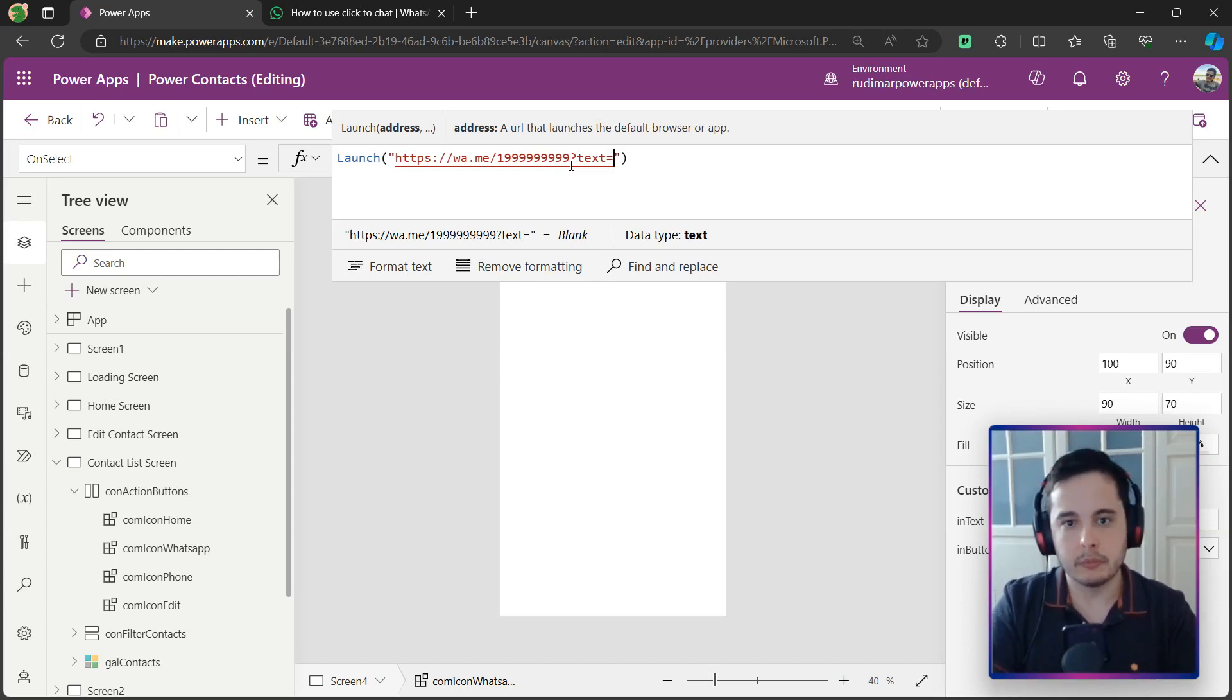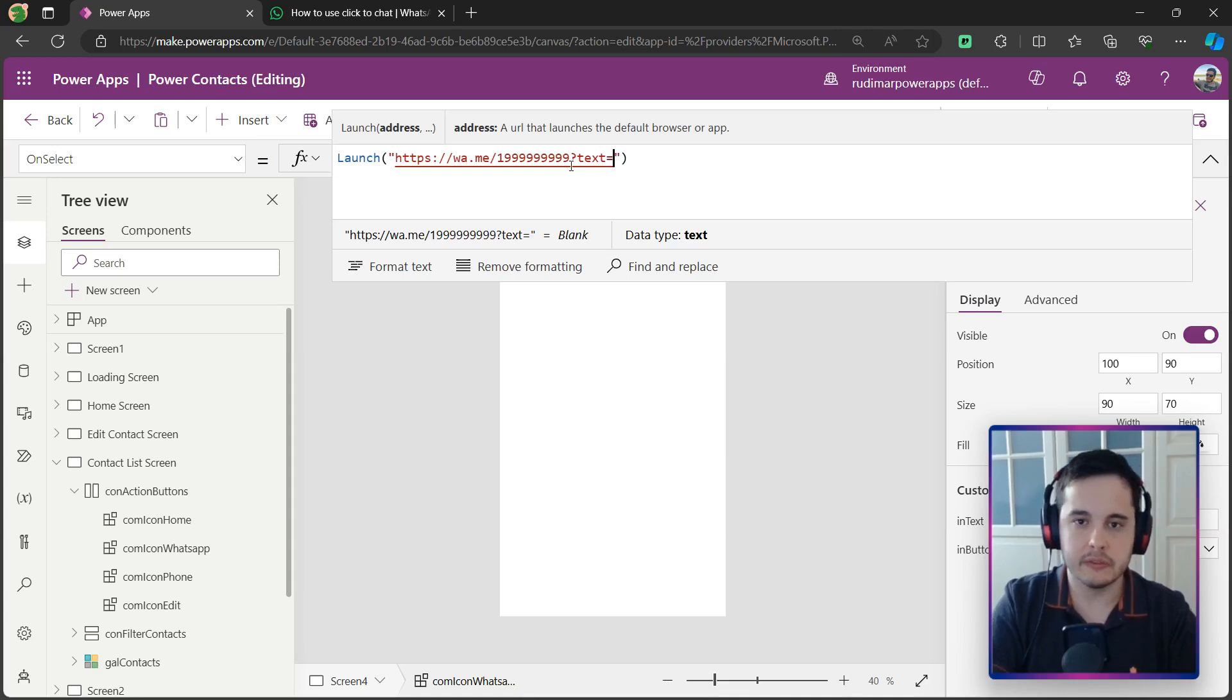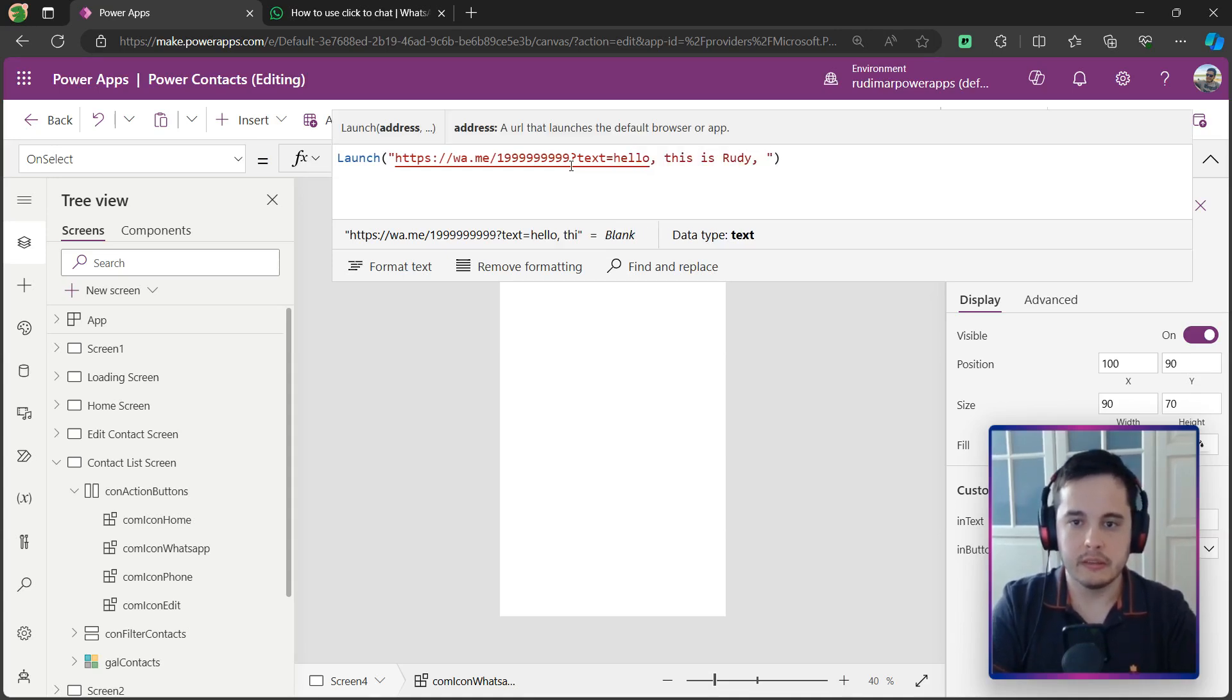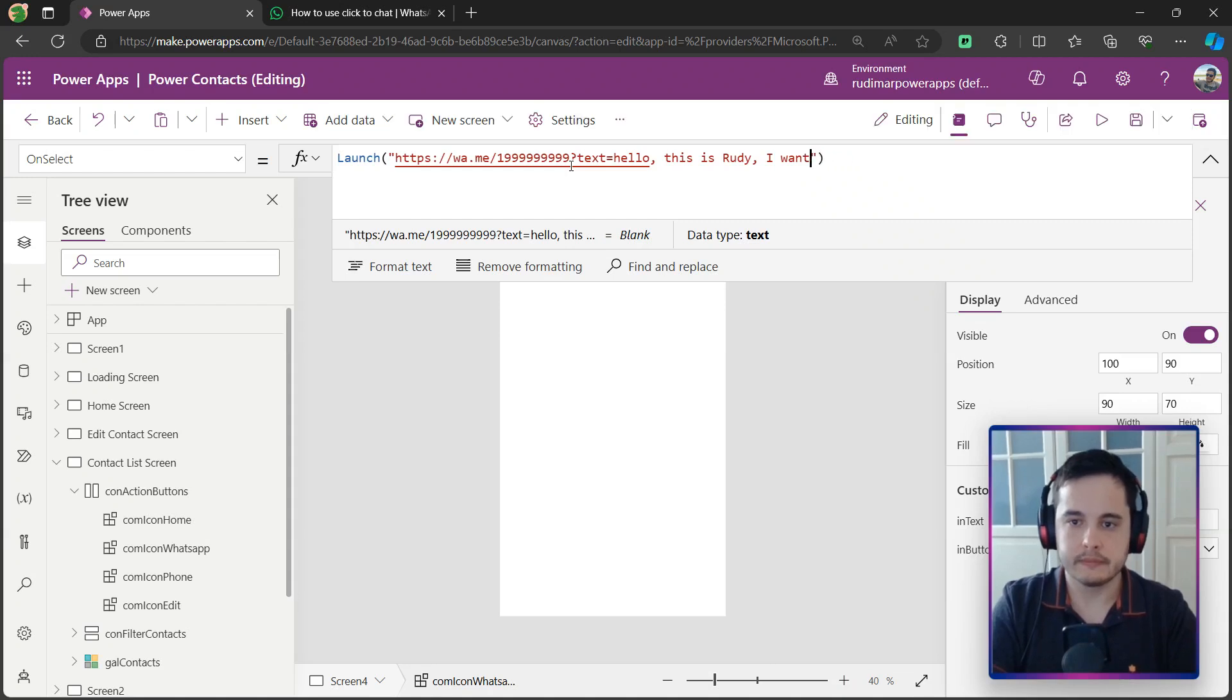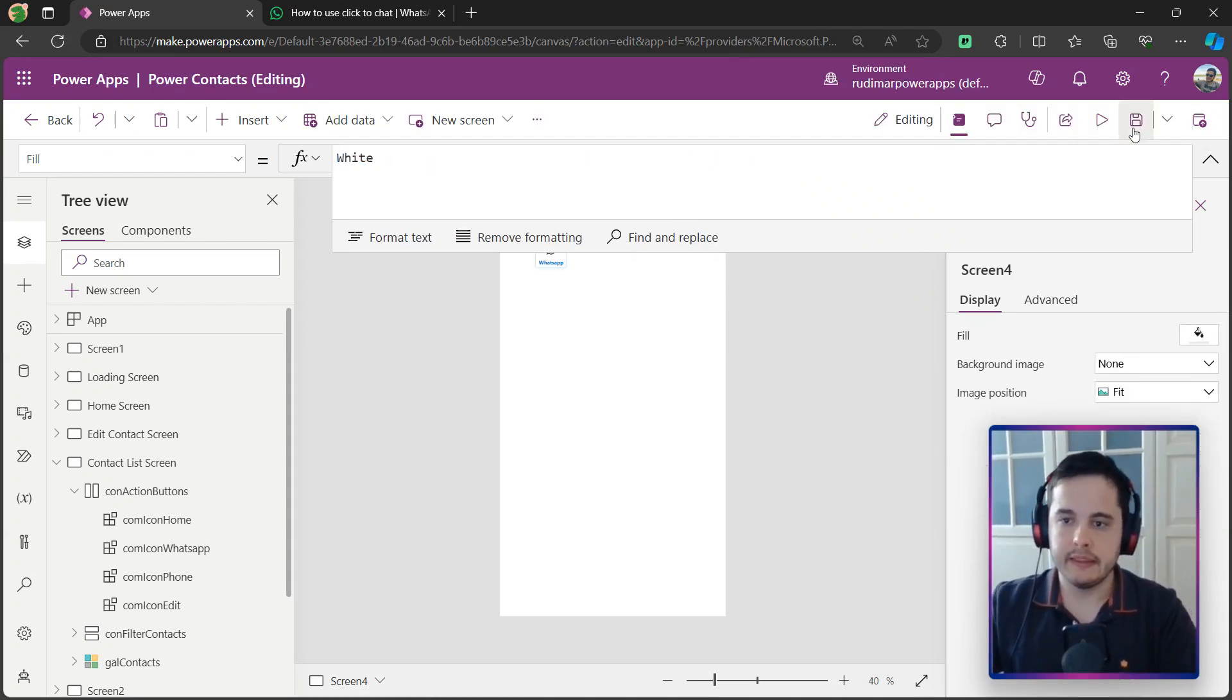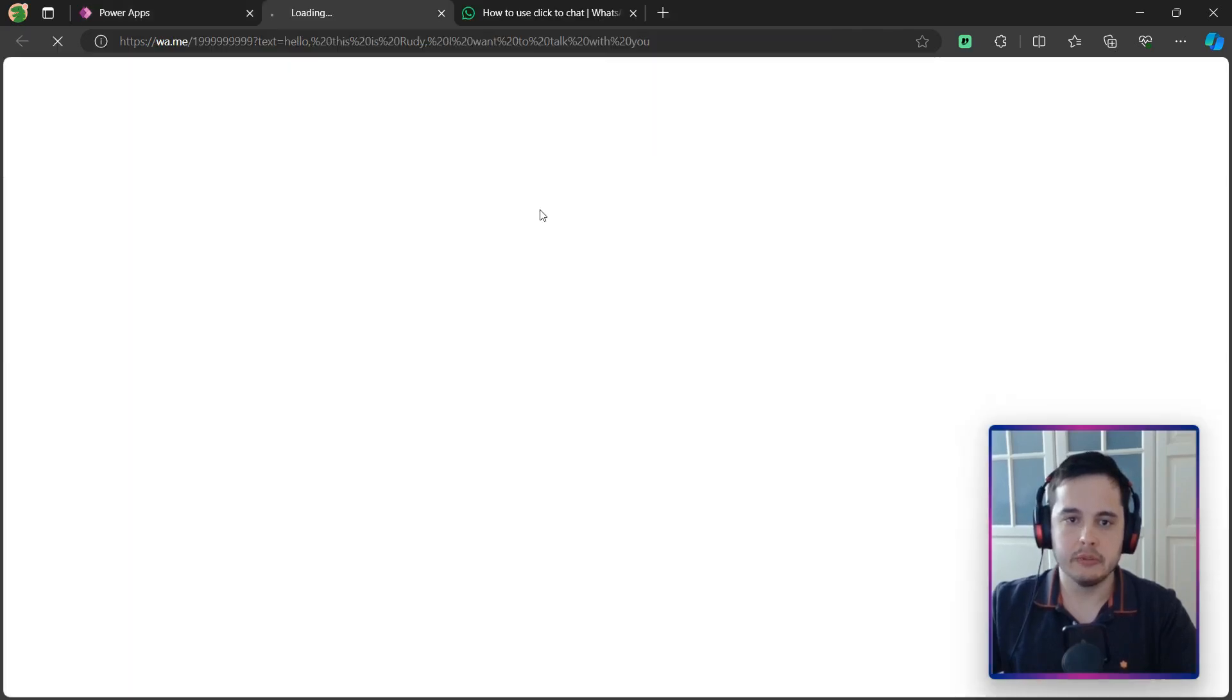Right now, I'm just going to put without these spaces, without encoding, and let's see what's the result. Hello, this is Rudy, I want to talk with you. Let's play the app and see the results. I'm going to play,